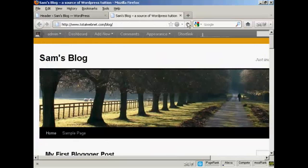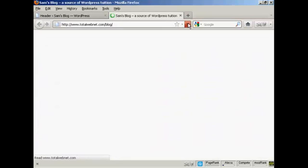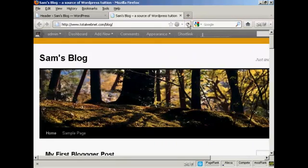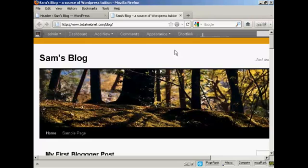And if I go back to the blog and refresh, there we go. There's the new image and you can see the new background color. And so that's how you can alter your WordPress theme without having to do a lot of coding.